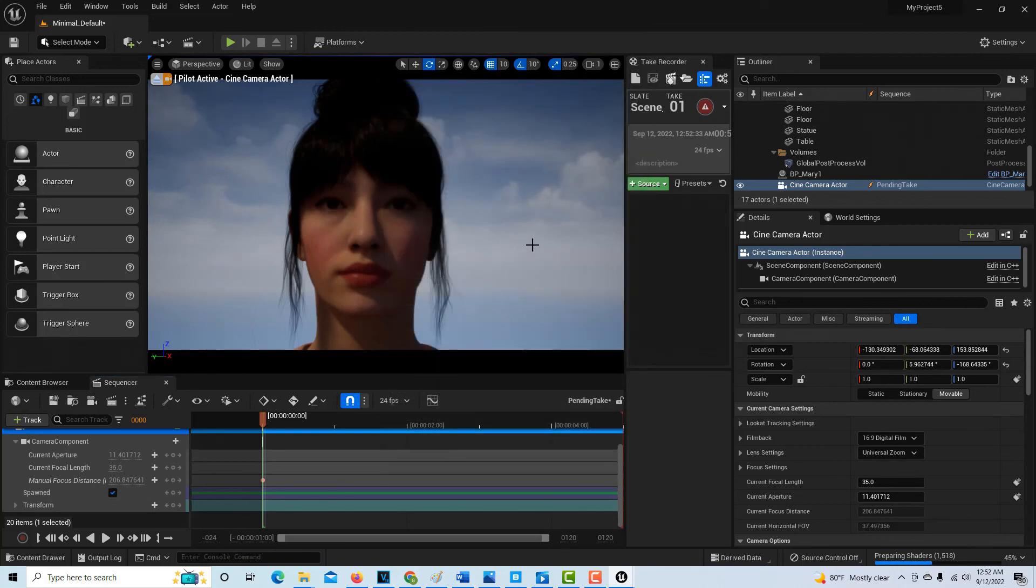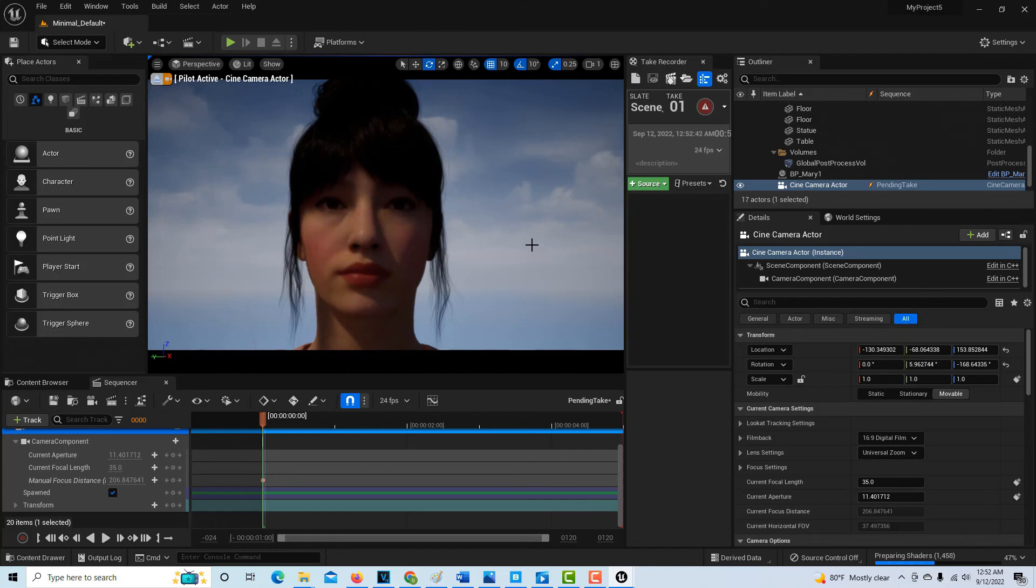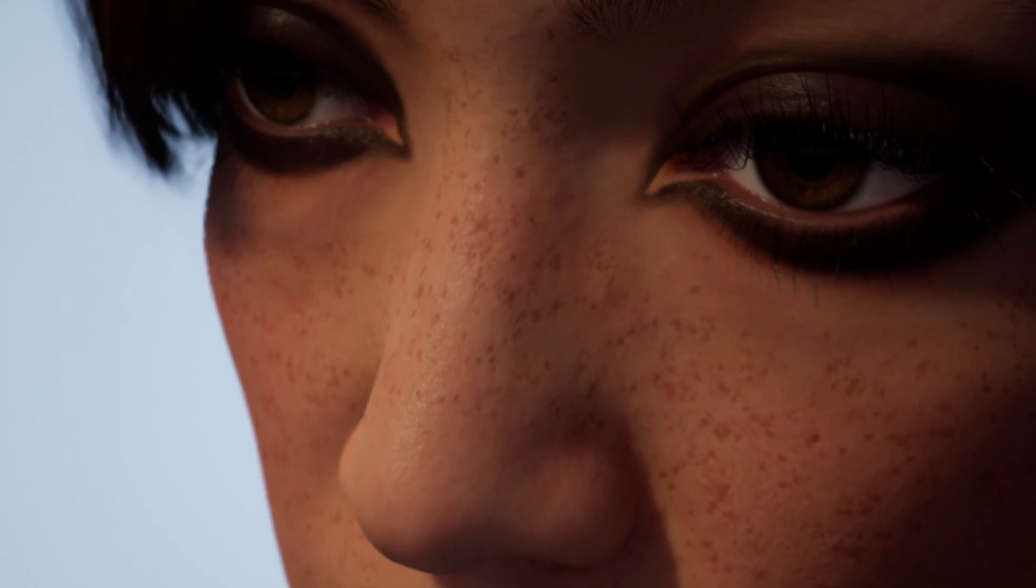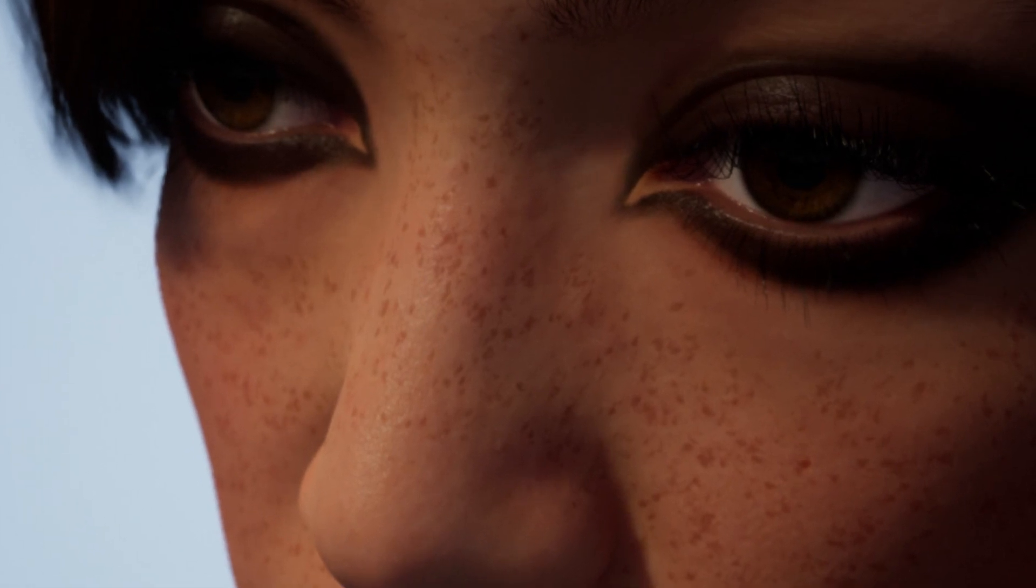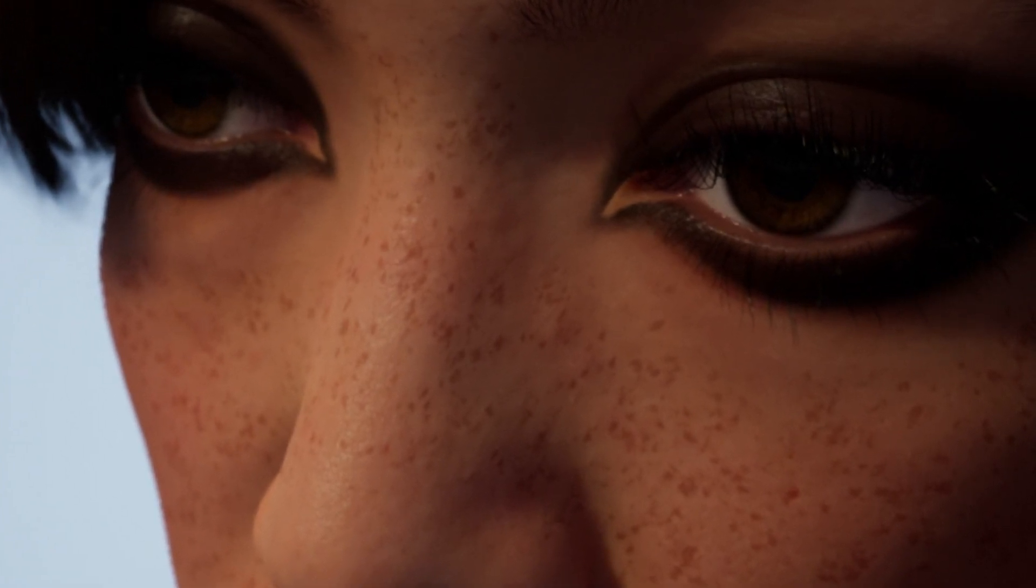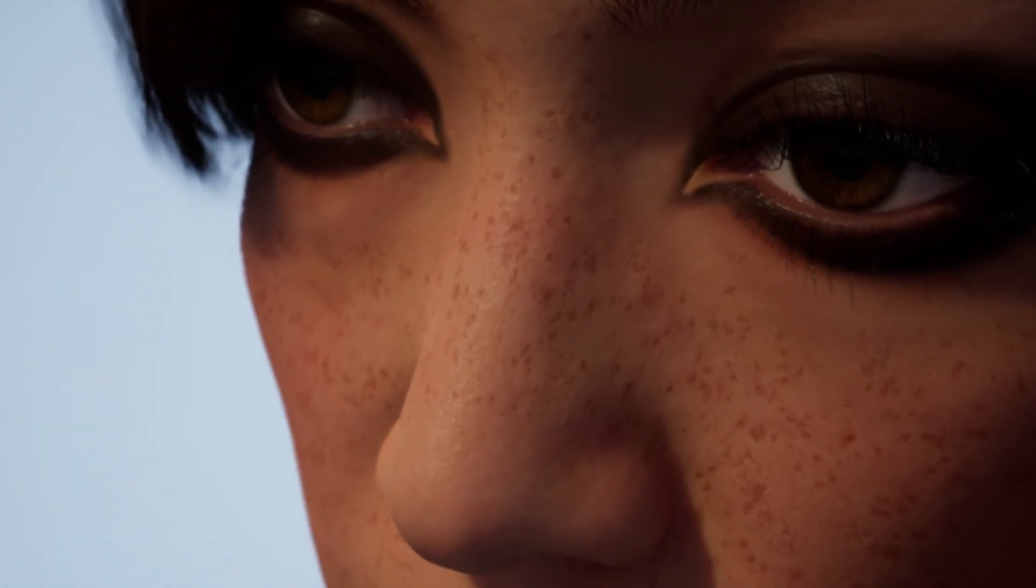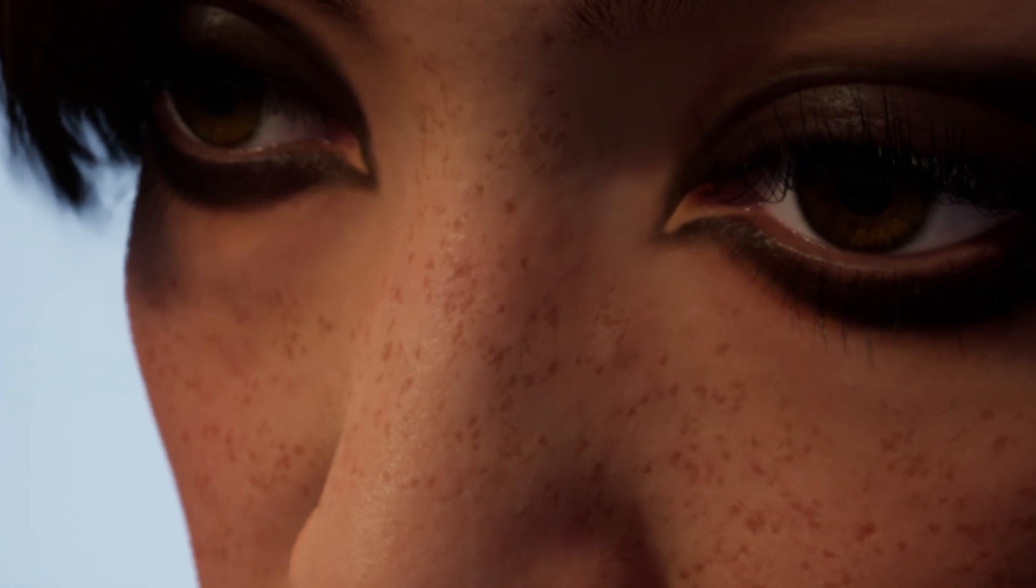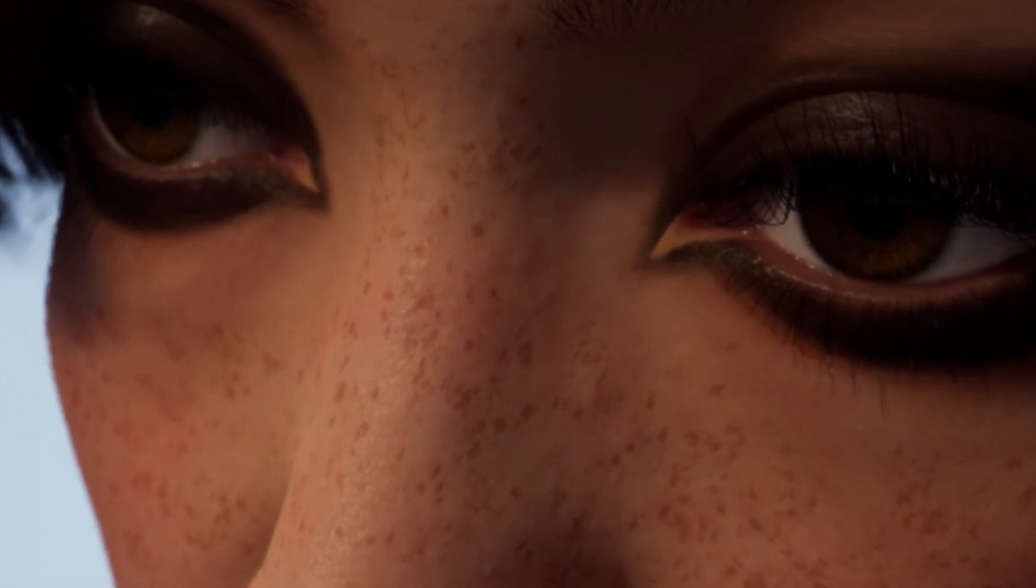So we went all the way from MetaHuman Creator, Quixel Bridge, here we are at Unreal Engine. I apologize for all the bumps along the way. But this is life in the big city. And hopefully this has been some help to you. So take care. Have a great day. God bless you. And we'll talk next time. Bye.